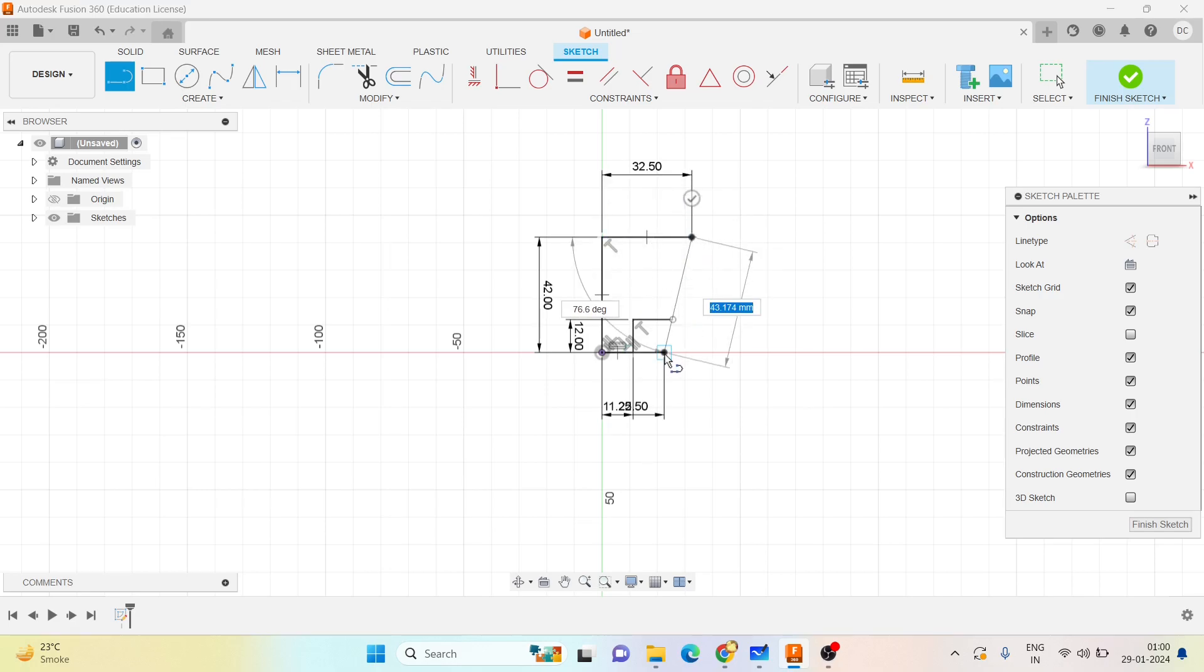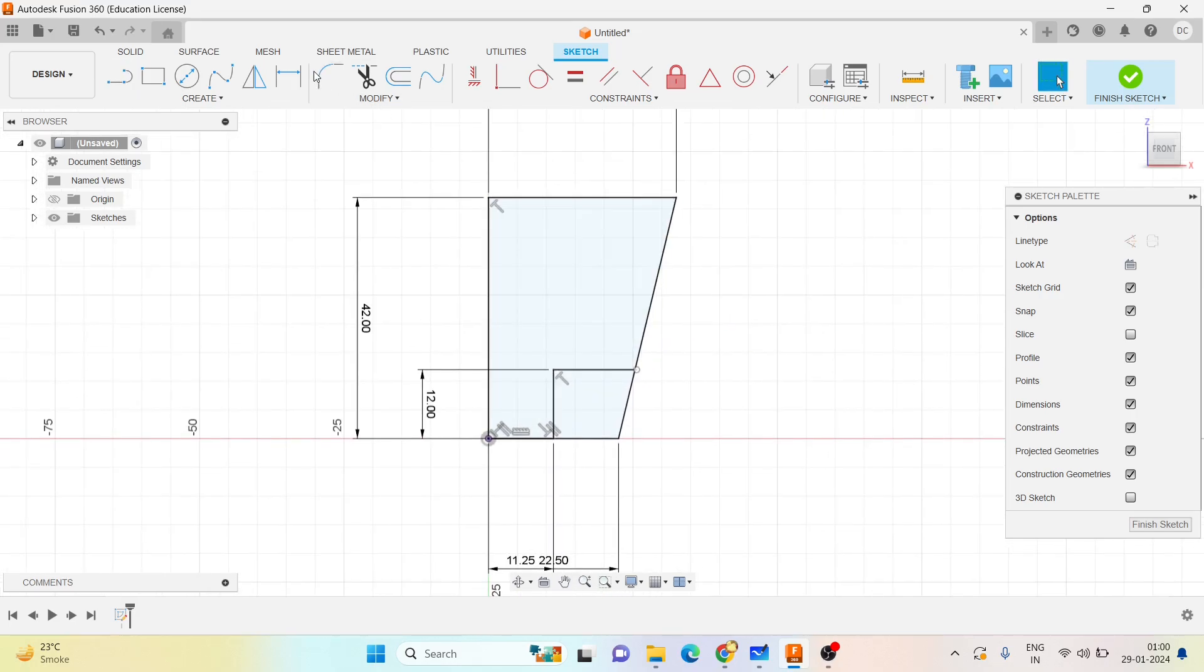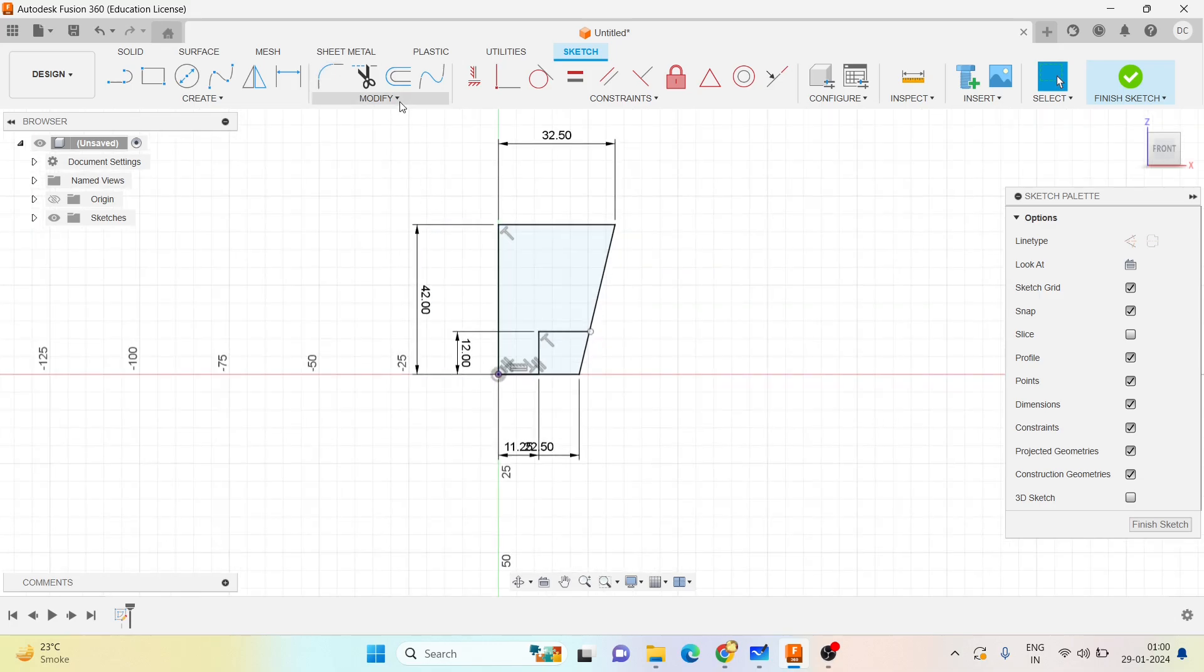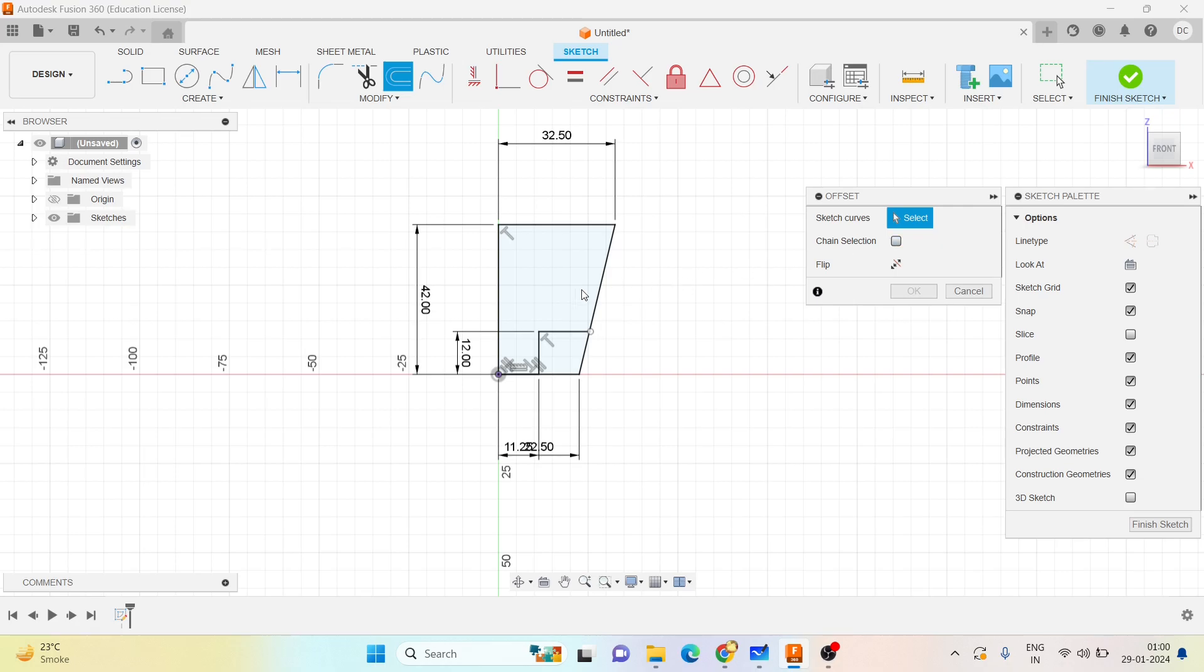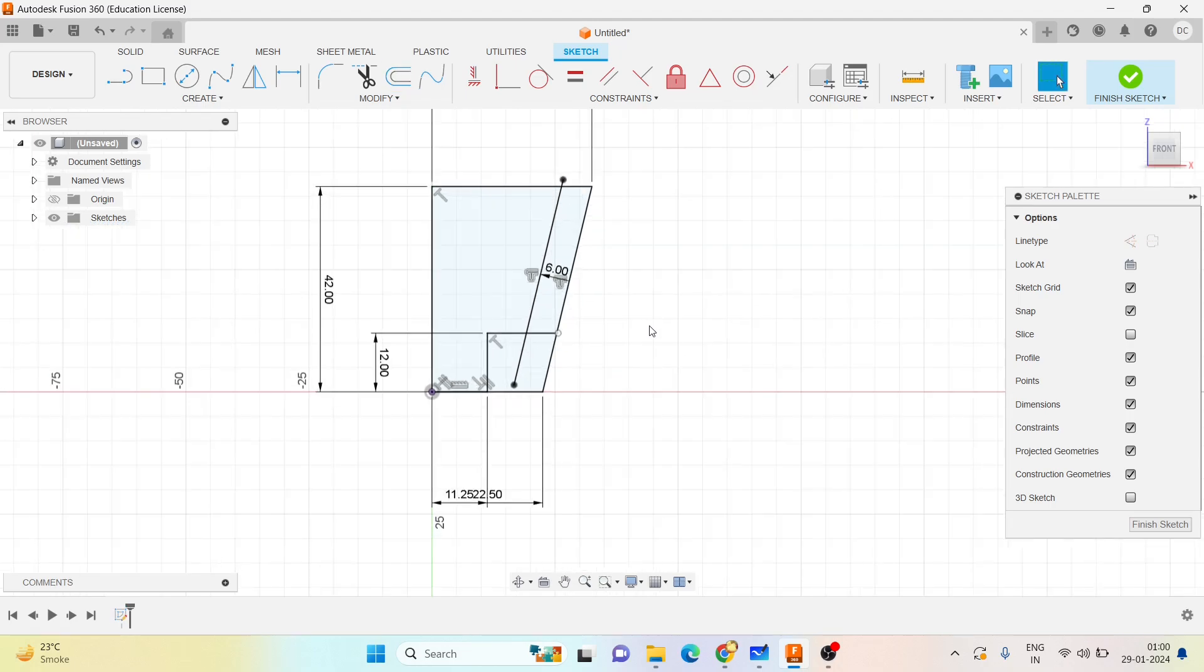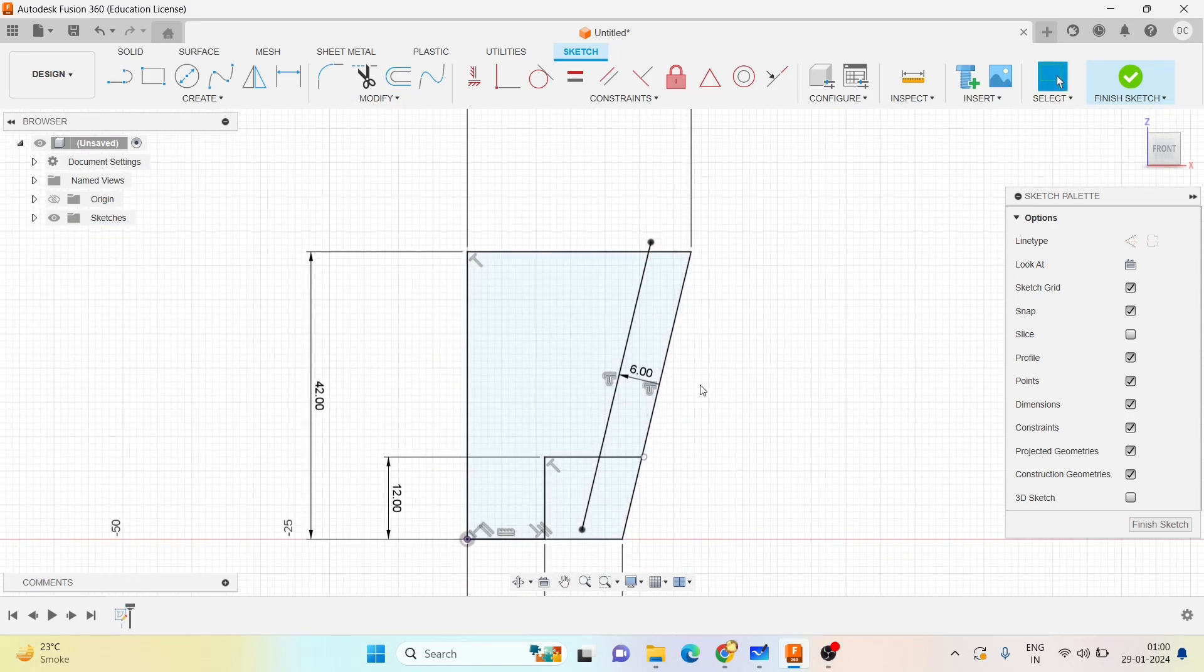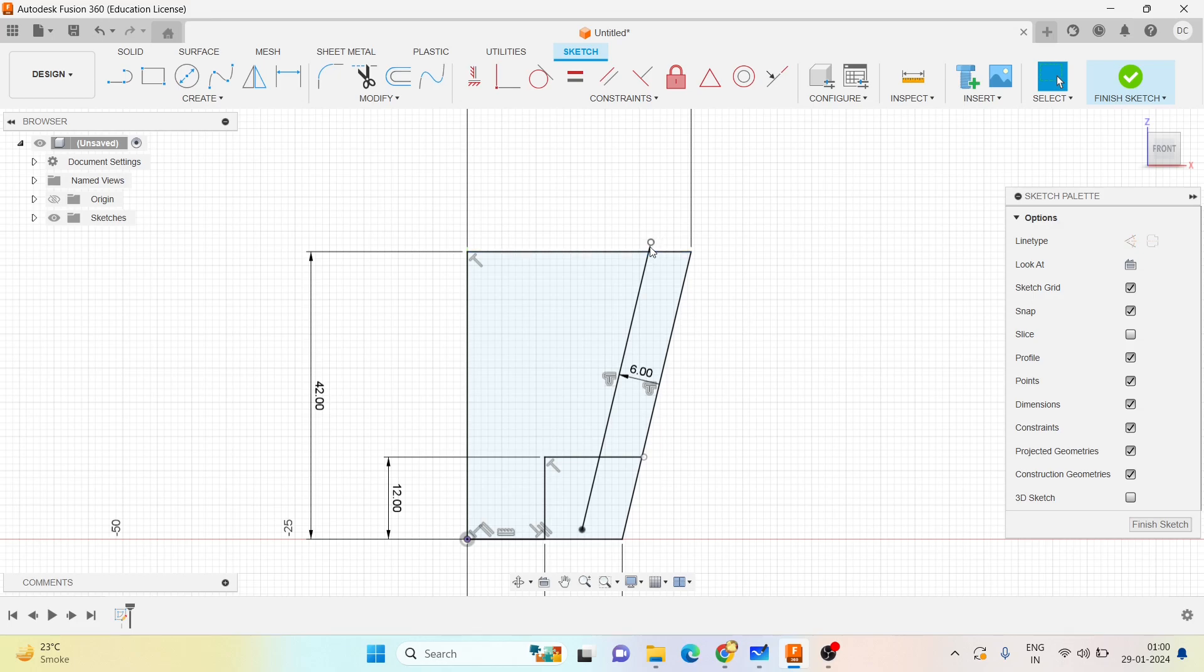I will go with the offset. If the chain selection is selected, uncheck that. Select this line and offset it by a distance of 6 mm. First let me draw one, click OK, and then you can go with trim and remove the unnecessary lines which are not required.